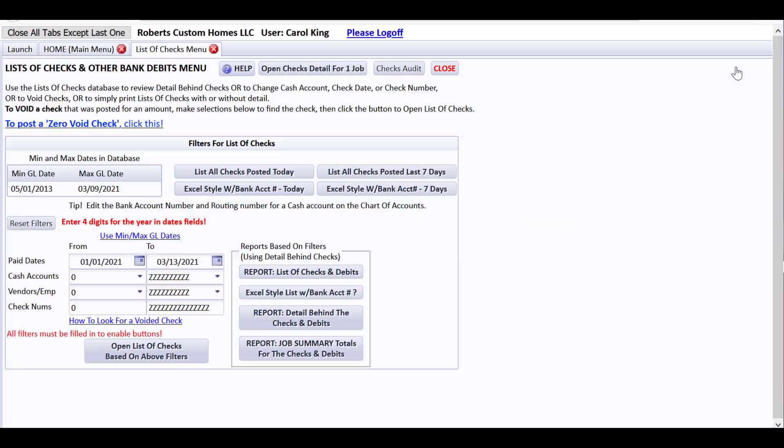And hopefully you got a good idea of how you would void checks that you've posted to CHS, how you might post a zero void check for checks that were never posted to CHS but you want to track, and how you could change an accident or a boo-boo about posting a check to the wrong cash account, the wrong check numbers, or the wrong check date. Thank you for watching.